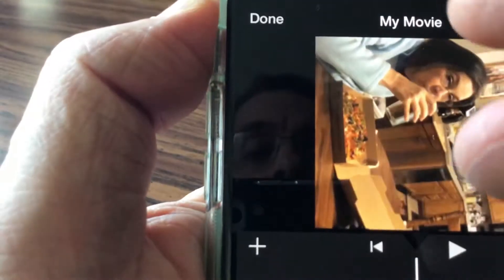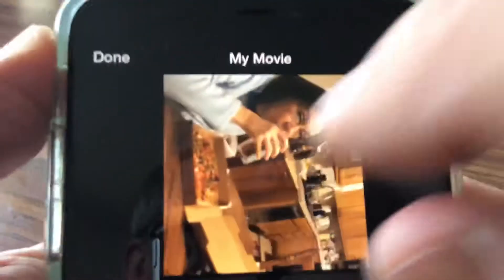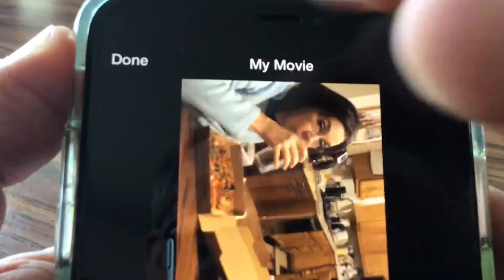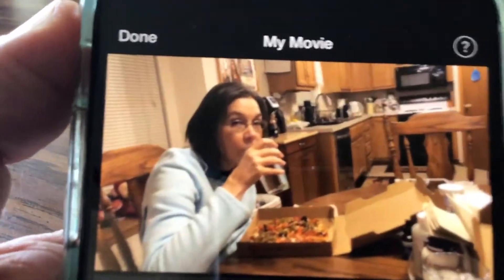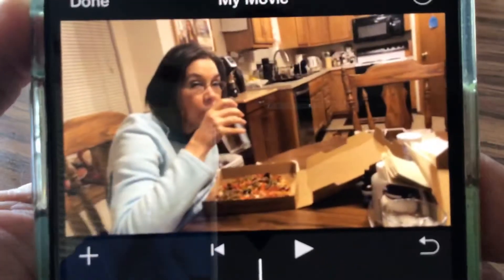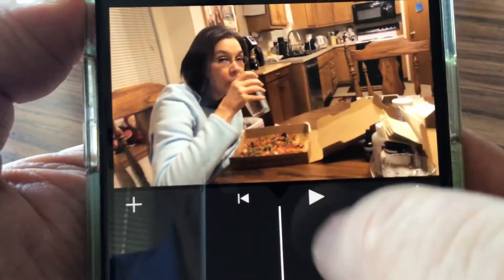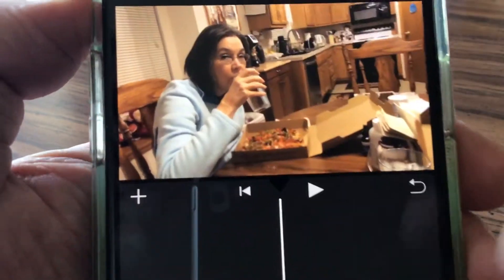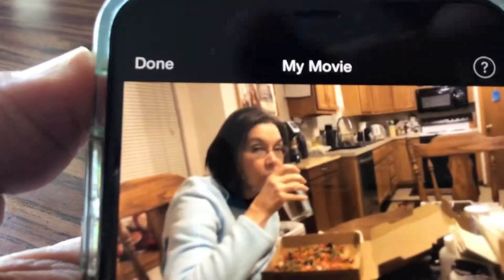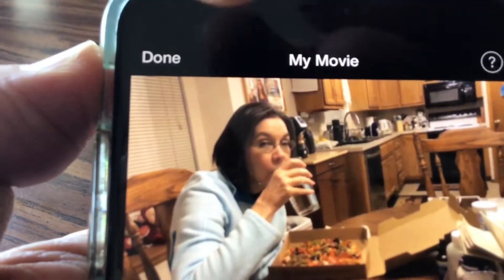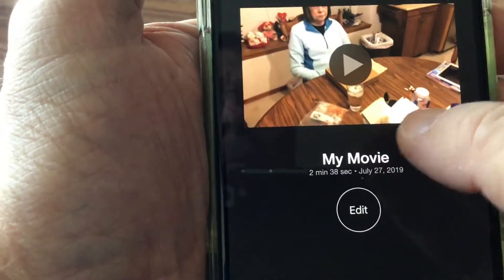It's still in the position that you don't want. So what you do is take your thumb and finger and twist the video like so. Now the video is in landscape mode position.